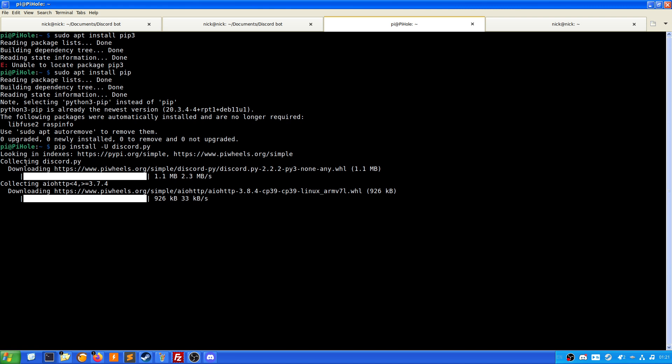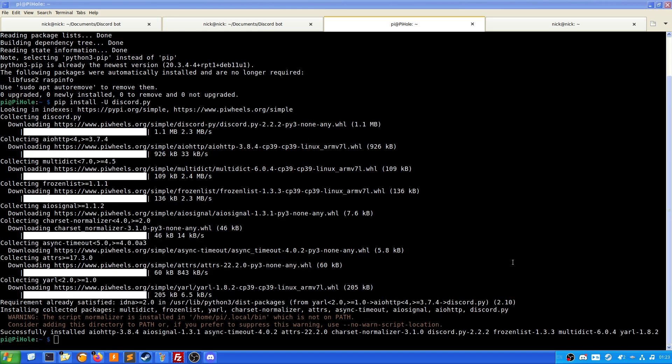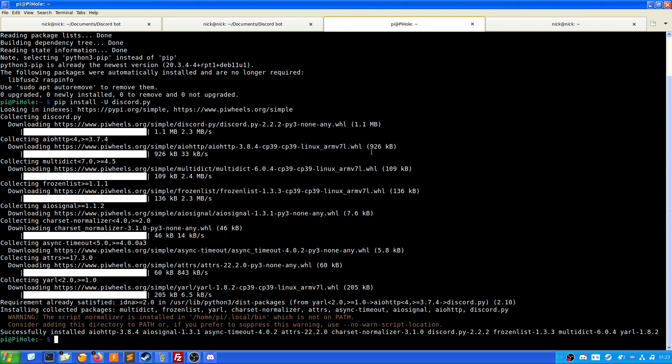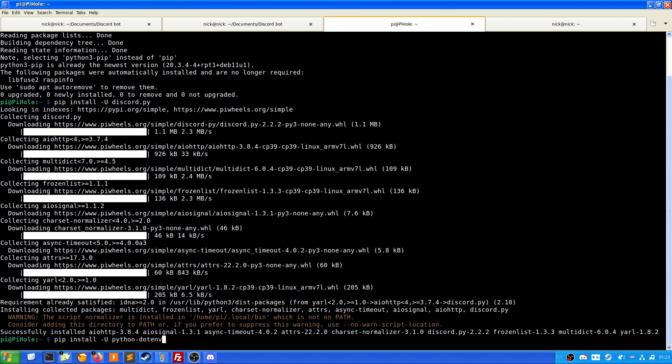So now that the packages that we needed are installed, what we will need to do next is install python-dotenv as well. To do that it is again just pip install -U python-dotenv.